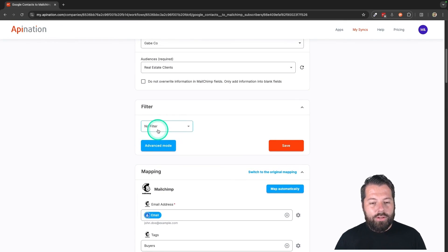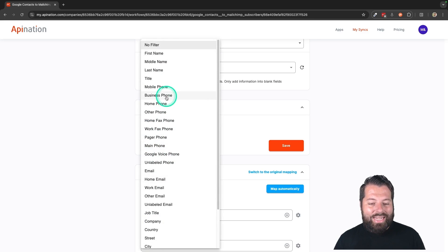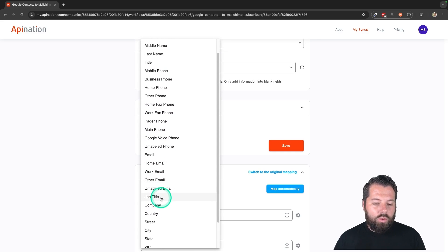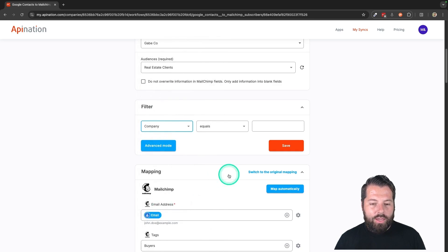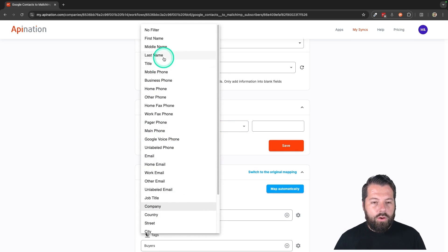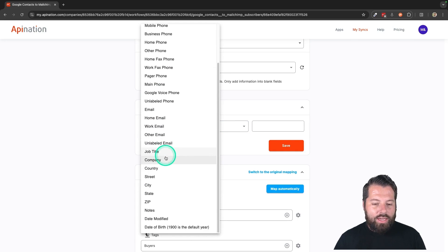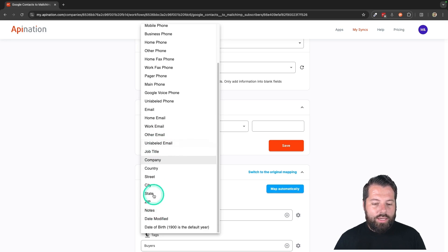The other thing you have here is a filter. So if you want to filter people coming over from Google Contacts on any of these fields, maybe you're only setting this sync up for people from a certain company. You can do company, you can do mobile phone, you can do zip code, any of the stuff that's coming over from Google Contacts, maybe notes, maybe state, maybe zip.